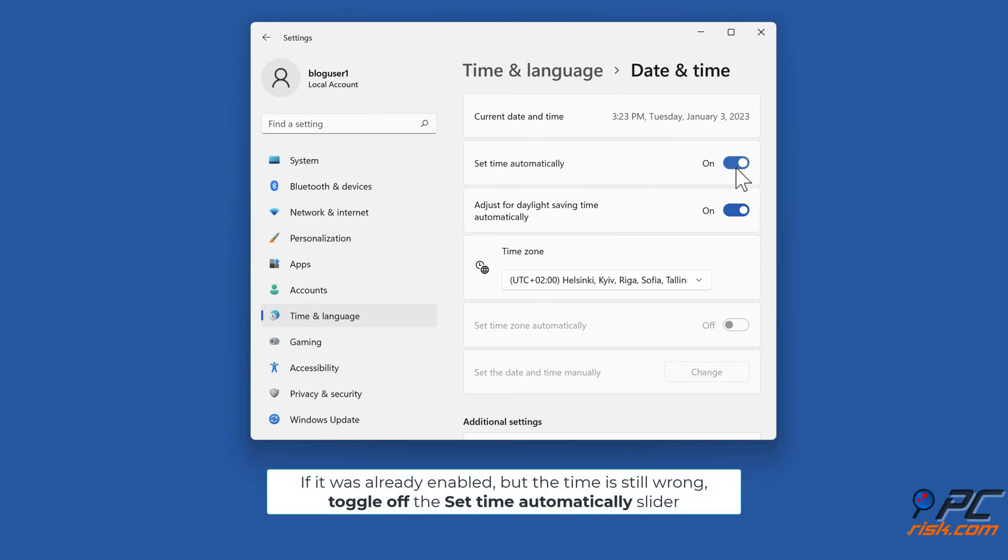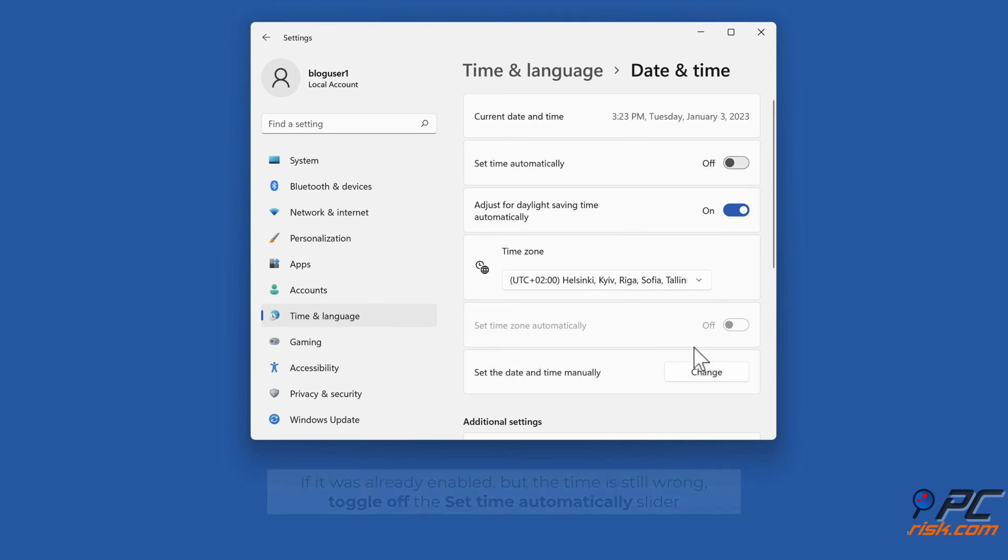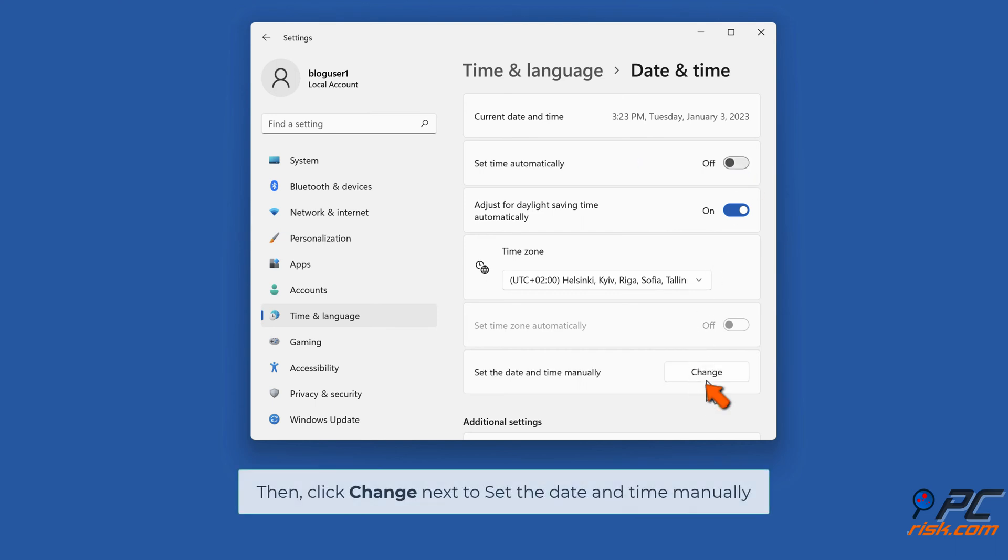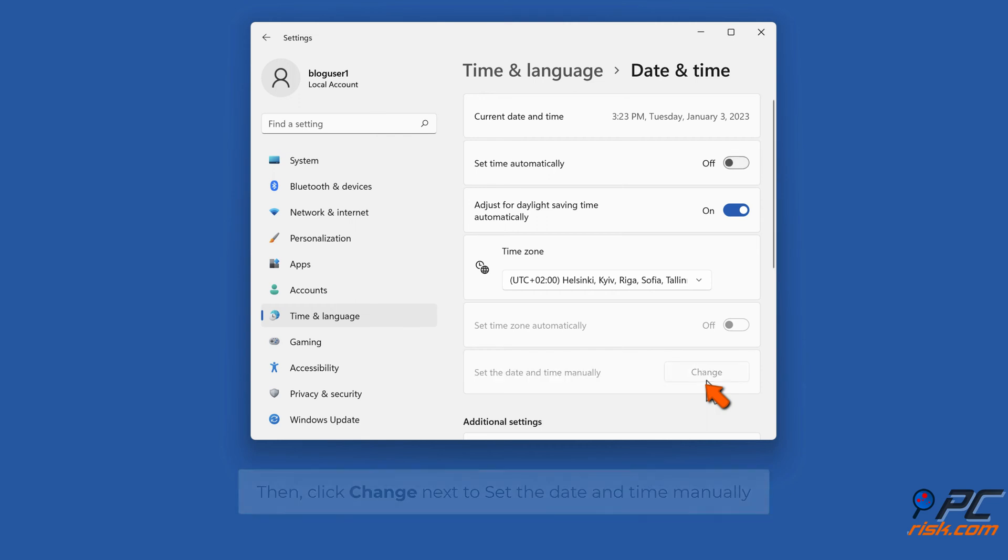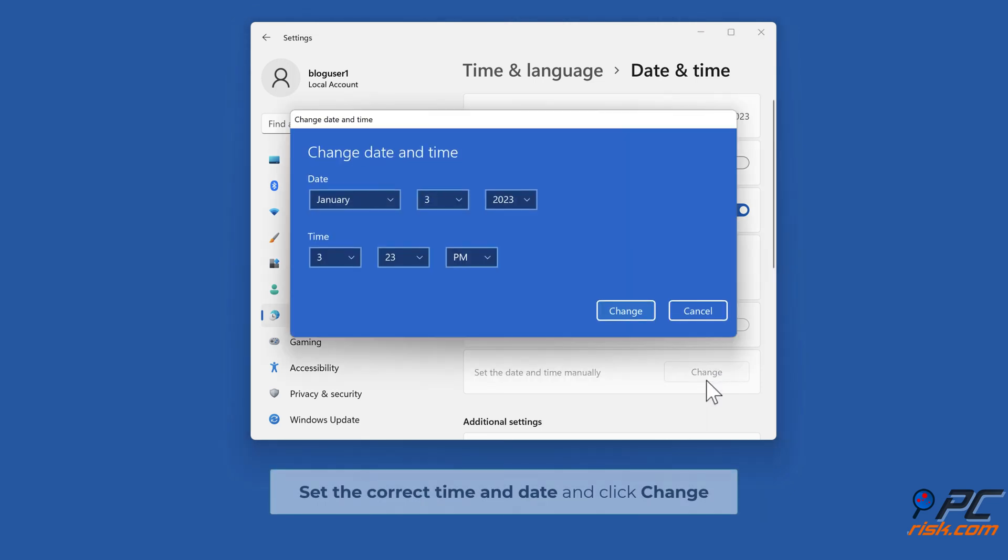Toggle on Set Time Automatically if it's disabled. If it was already enabled but the time is still wrong, toggle off the Set Time Automatically slider. Then click Change next to set the date and time manually. Set the correct time and date and click Change.